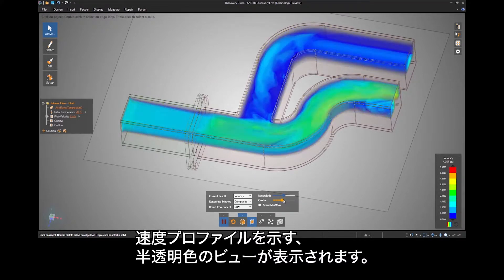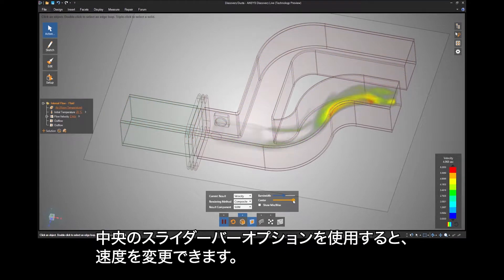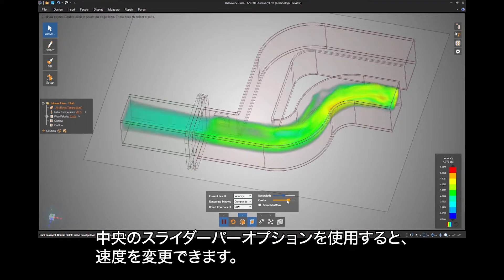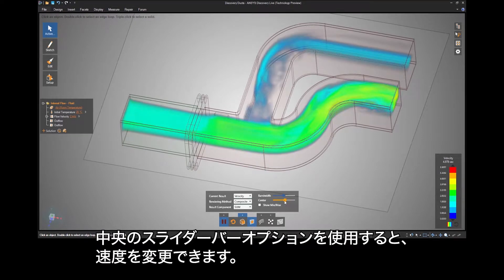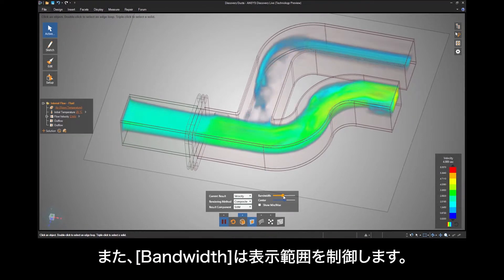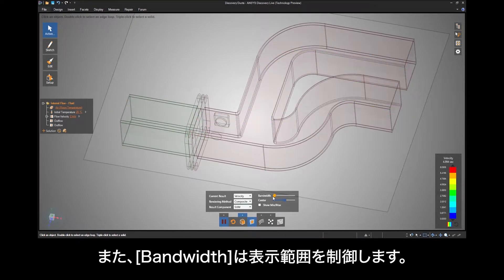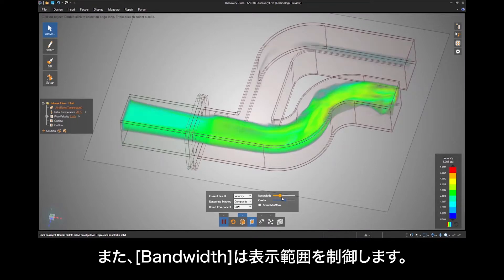The center slider bar option will let you focus around a certain velocity, and the bandwidth controls the expanse of what is shown.